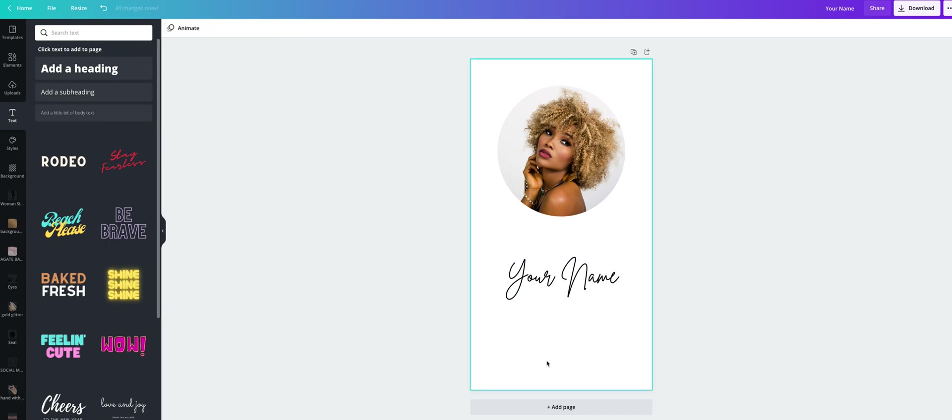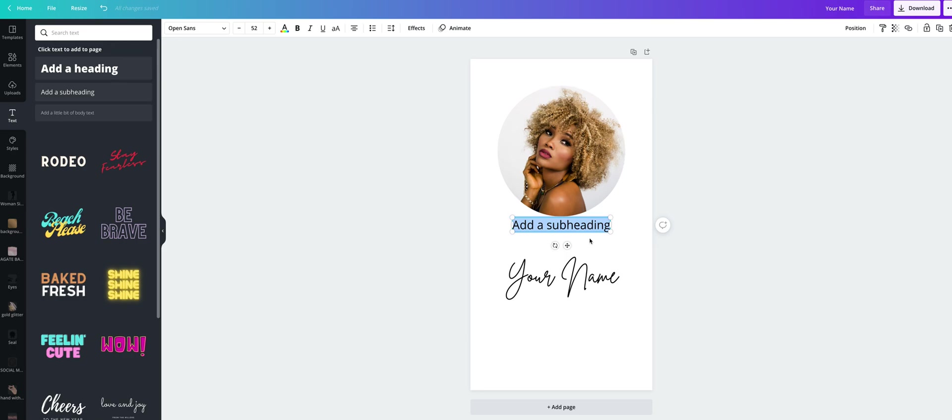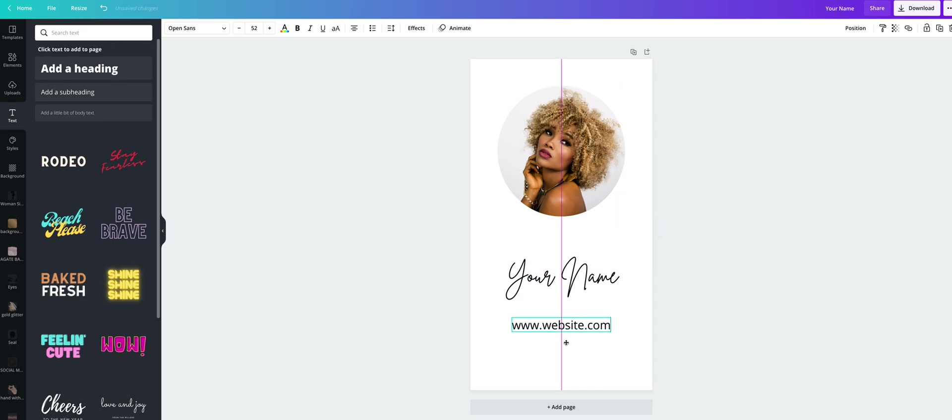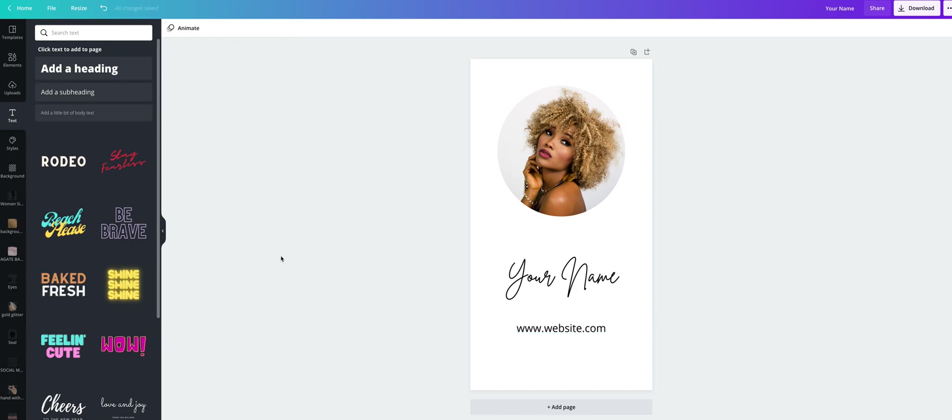And now let's add your website address. We will leave open sunset and maybe change the color.